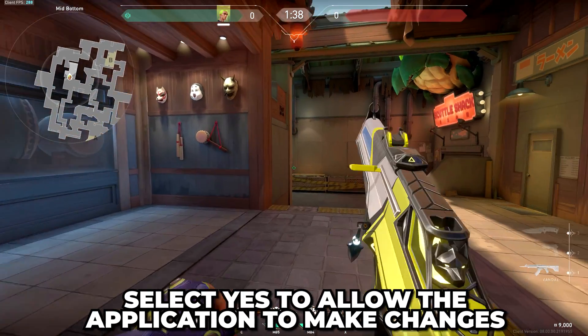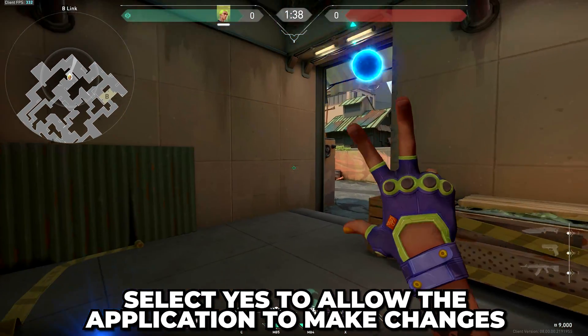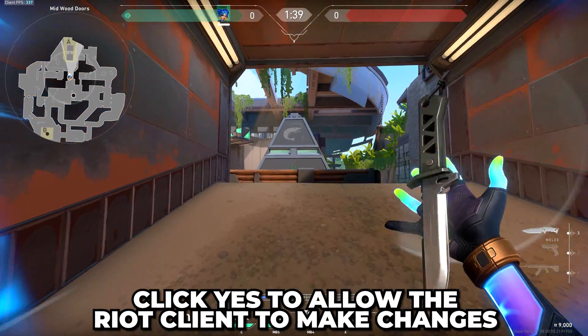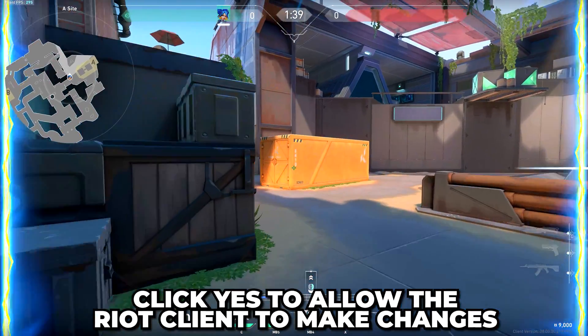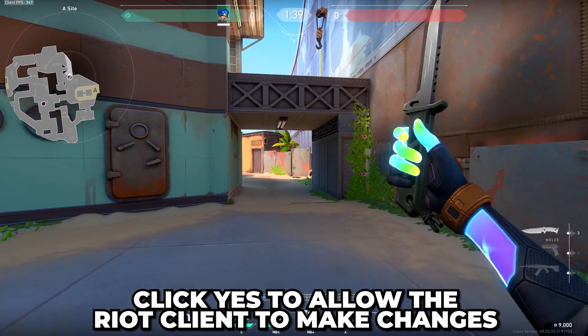Select Yes to allow the application to make changes, then click the Install button. This will install the Riot Games launcher, which is needed to play Valorant. You will be asked to allow Riot Client to make changes. Click Yes.